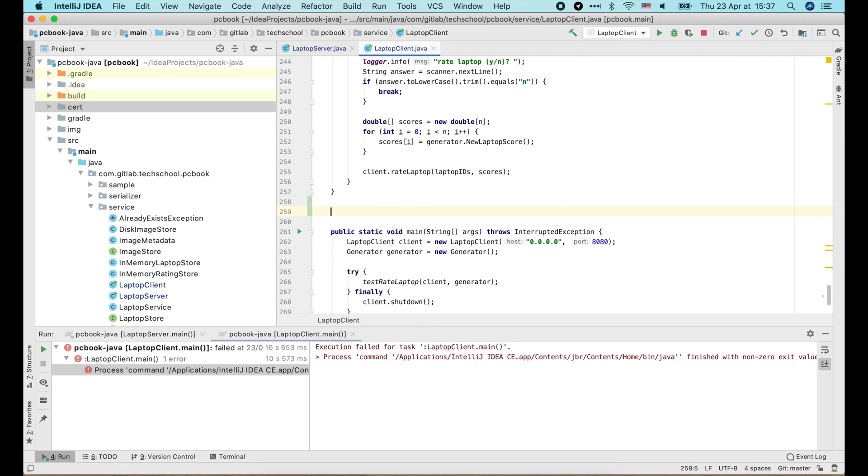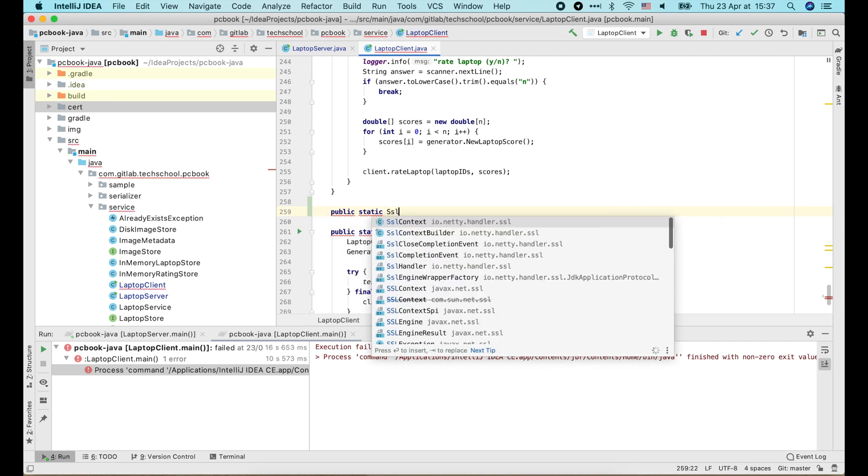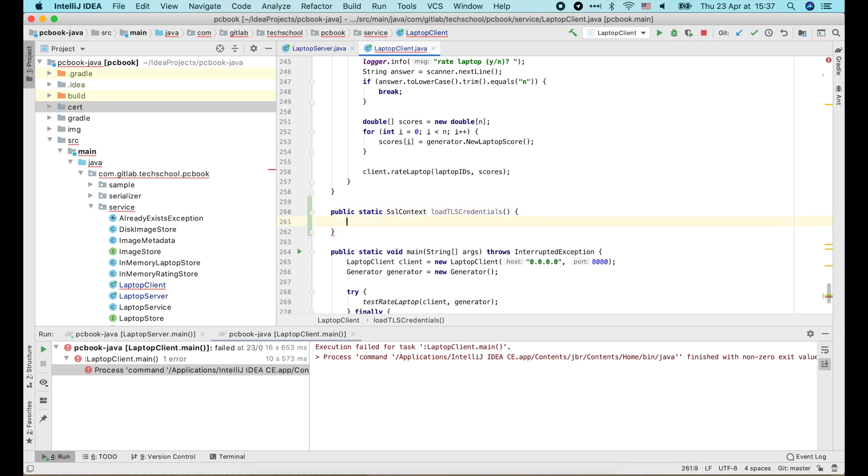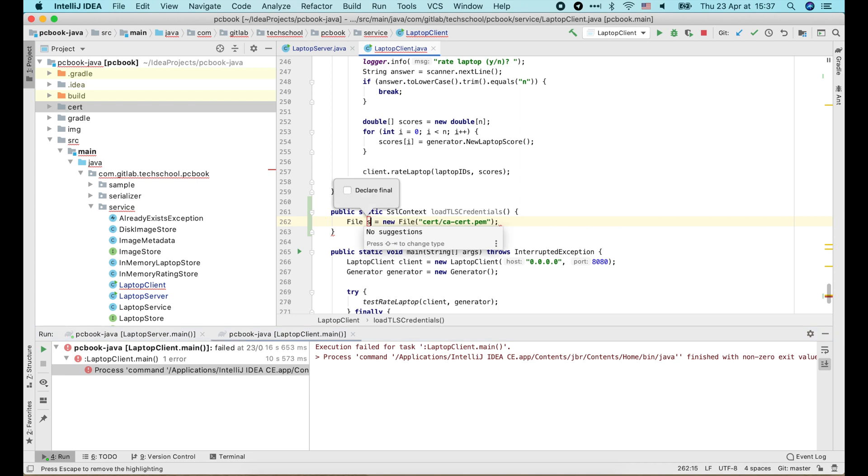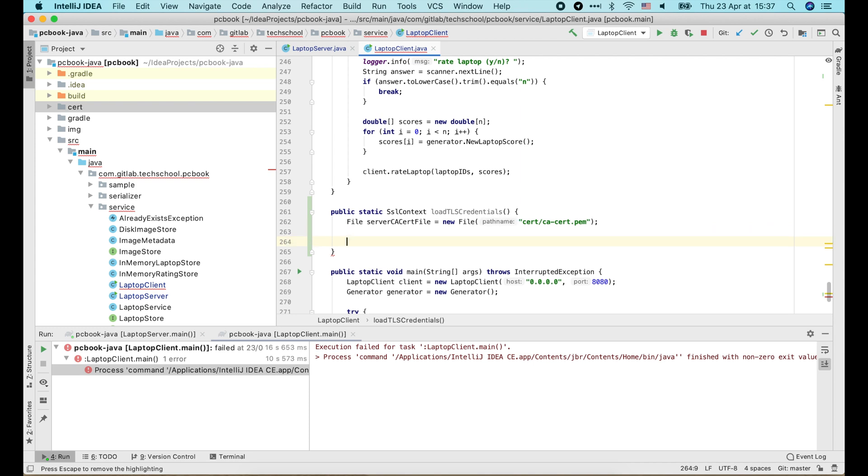Similar to the server, I will define a function to load TLS credentials from PEM files. But this time we only need to load the certificate of the CA who signed server's certificate.